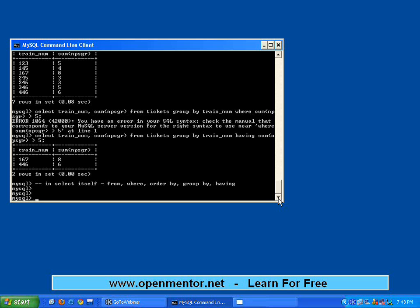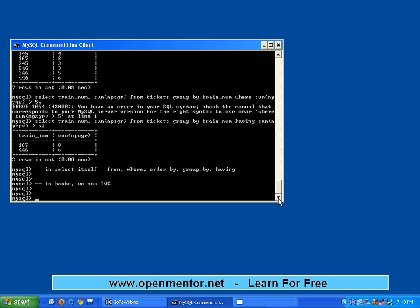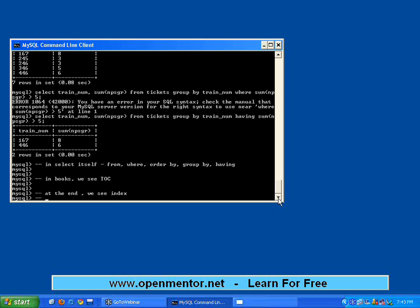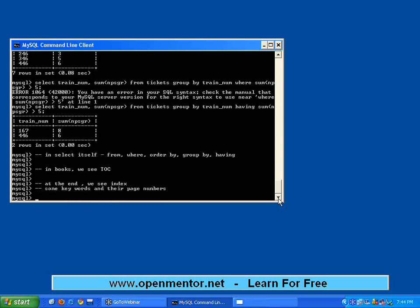What is an index? In books you could have seen first is the table of contents, which lists topics and their page numbers so you can go straight to a topic. At the end of books we see an index, where important keywords and their page numbers are listed. If I want to find the word 'alter', the index tells me it appears on page 143 or page 256. This is called an index, and the same concept is used in databases.